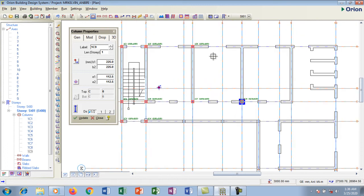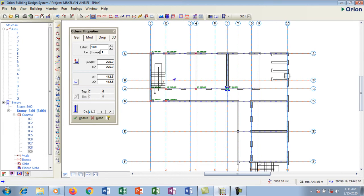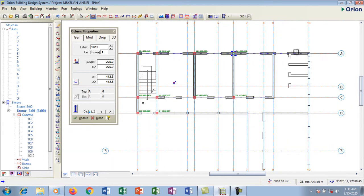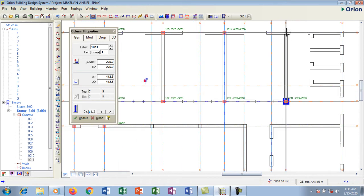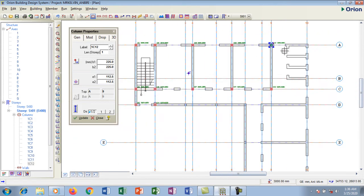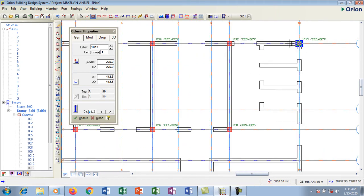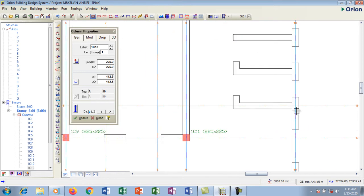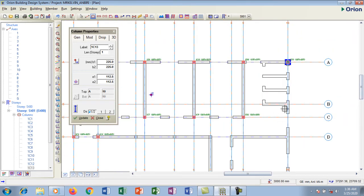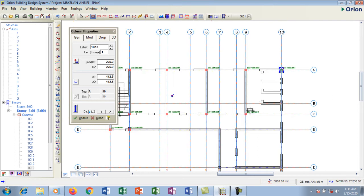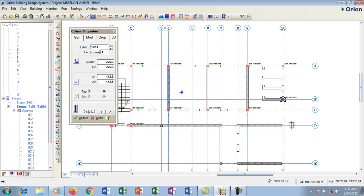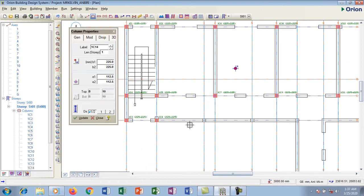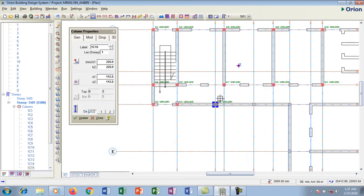I like placing my columns from left to right and then later top to bottom. Now there's a small challenge here — this grid is crossing and there's a window nearby, so I'll position my column carefully here. You can see the column has been placed.